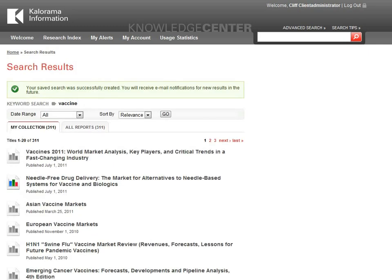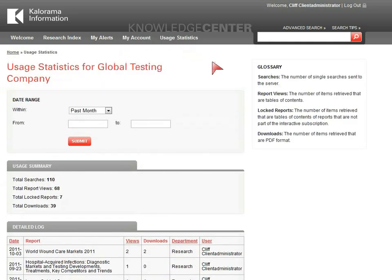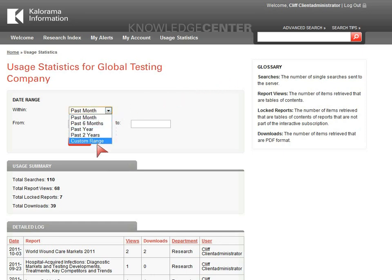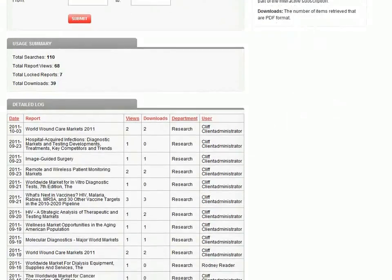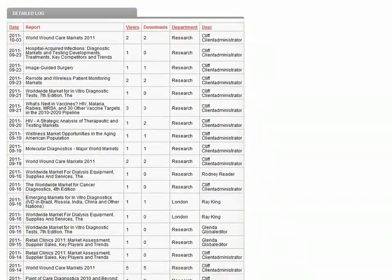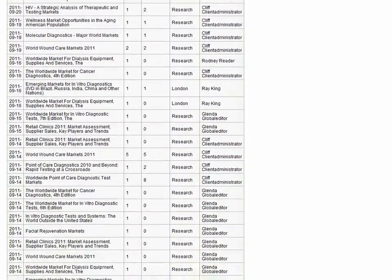To track how your company is using the Knowledge Center, let's look at one of the platform's most exciting features: usage statistics. This portion of the platform is only available to personnel at your company who are designated as client administrators. You can select a date range to narrow down your results, or simply look at data since the account was enabled. A usage summary will outline basic statistics, while the detailed log will provide the date, report title, views, and downloads for each user and their department.